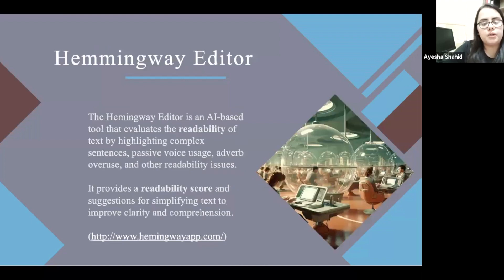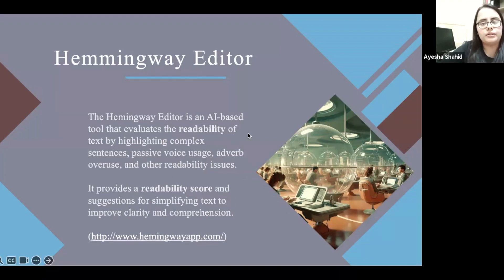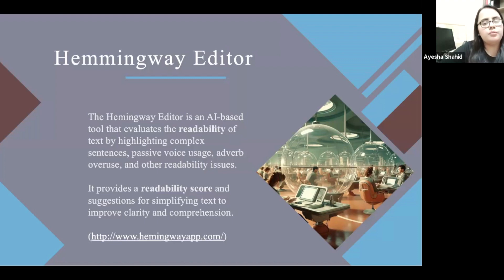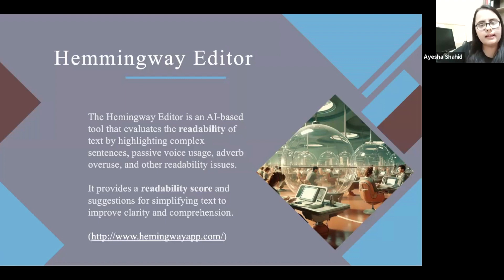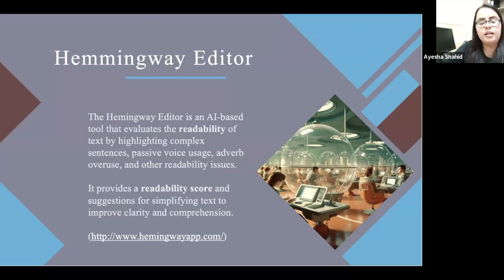The second AI tool is the Hemingway Editor, also very good software. It evaluates the readability of text and gives you a score — out of 100 — for how much your piece of writing achieves in terms of readability. It improves readability by highlighting complex sentences, passive voice use, adverb overuse, and other readability issues, then provides a readability score and suggestions for simplifying text to improve clarity and comprehension.